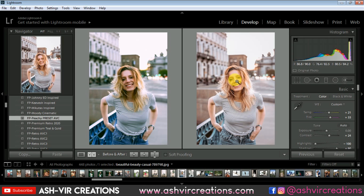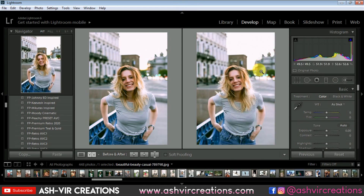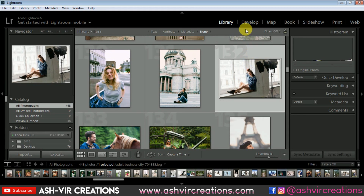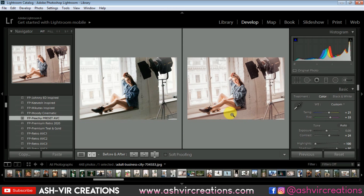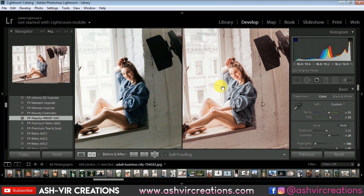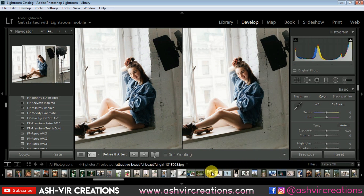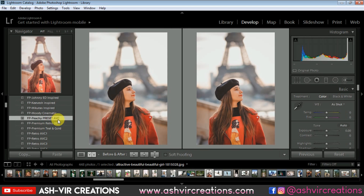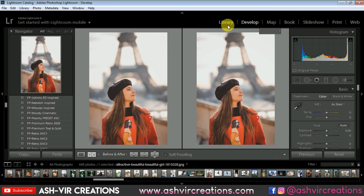If you want to save this photo, just right-click on it, select Export, and export the photograph as JPG. Now let's go to the Library and take one more example image. Go to the Develop tab, add the preset, and you can see the difference — it's really looking very amazing. This preset will totally convert your photograph to a pinkish tone.